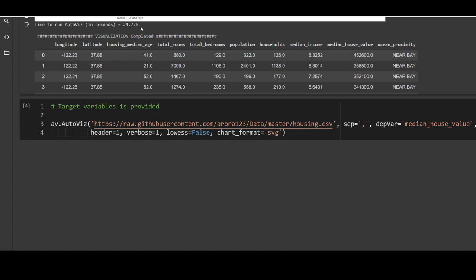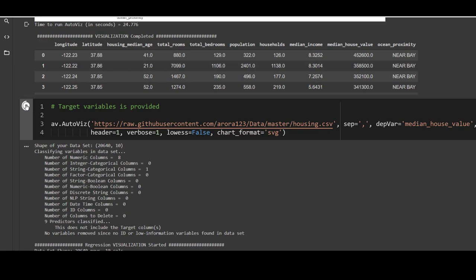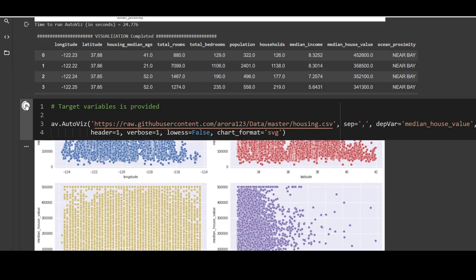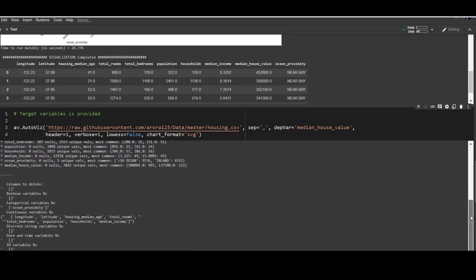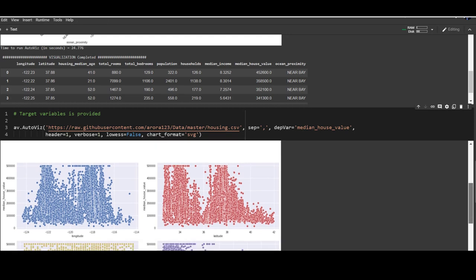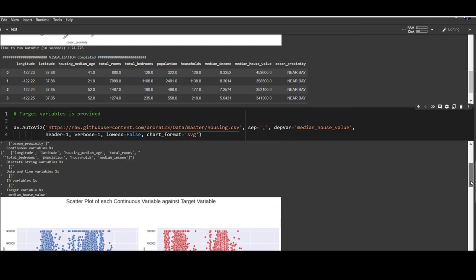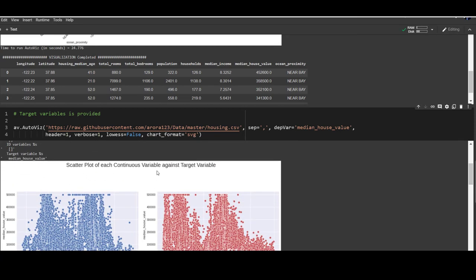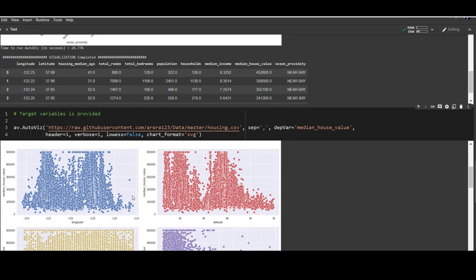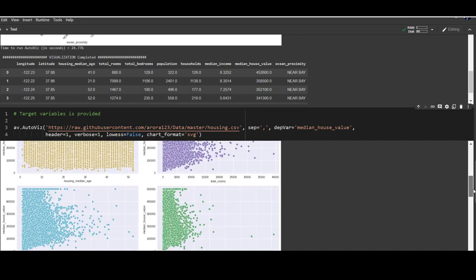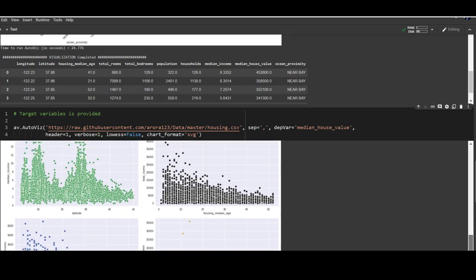We can also specify the dependent variable. Using the same code with one additional argument — dependent variable is median house value. This produces the same information and charts, but now that it knows the target variable, it will show scatter plots with respect to the dependent variable at the top of the report, so you get an idea of how the target variable varies with respect to your predictors. The first few charts are scatter plots of each continuous variable against the target variable — the y-axis is always median house value.